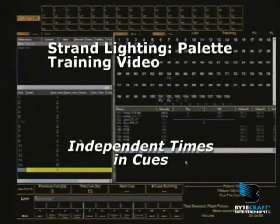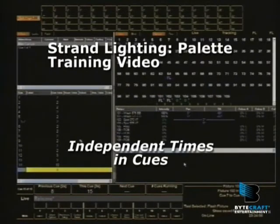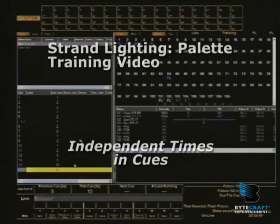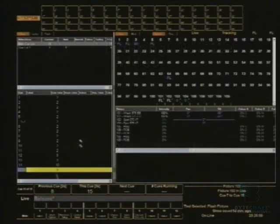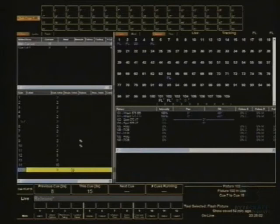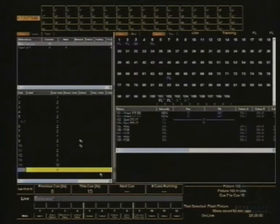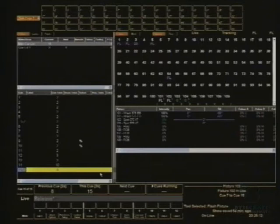Alright, now what we're about to get into now is manipulating time. We've done some very basic stuff with changing the queue time and adding in a down time, but there's a whole lot more that we can do with time on this console per queue. So in order to show you what we're doing, I'm going to just take everything that's on there to black.